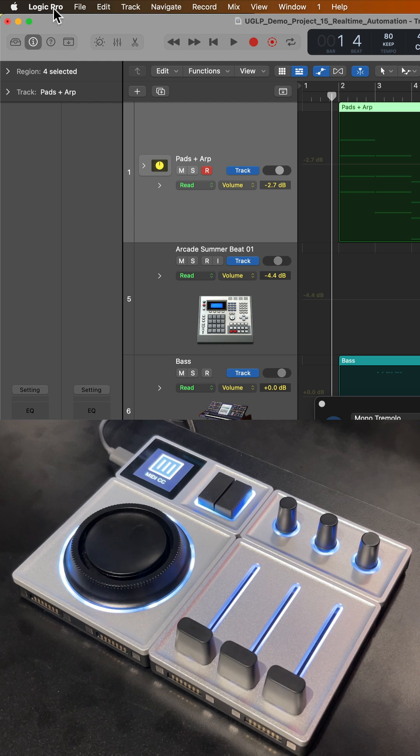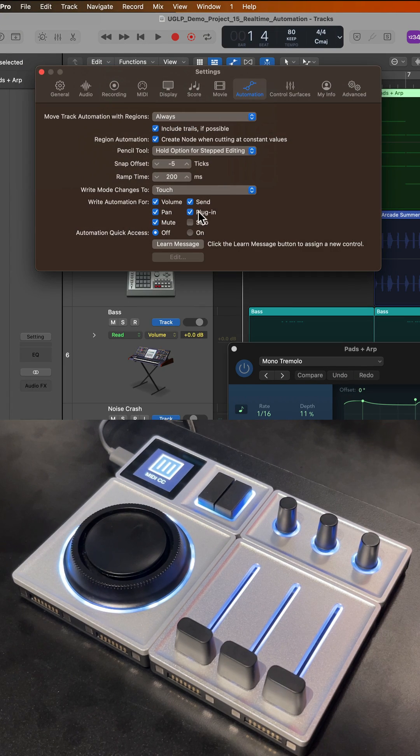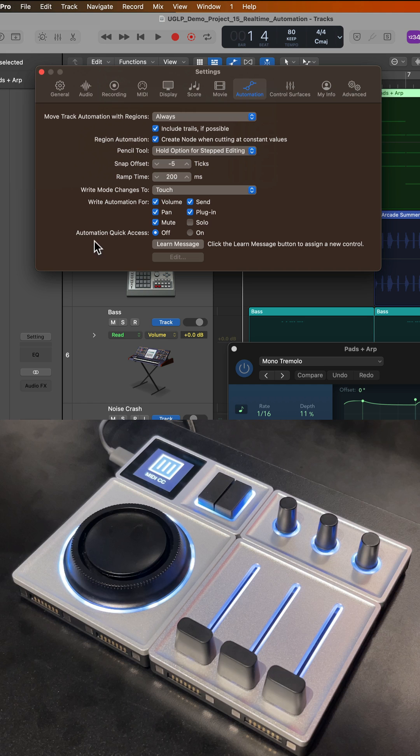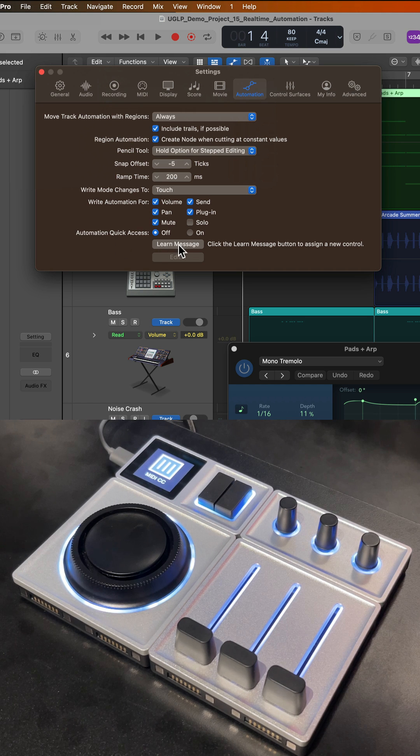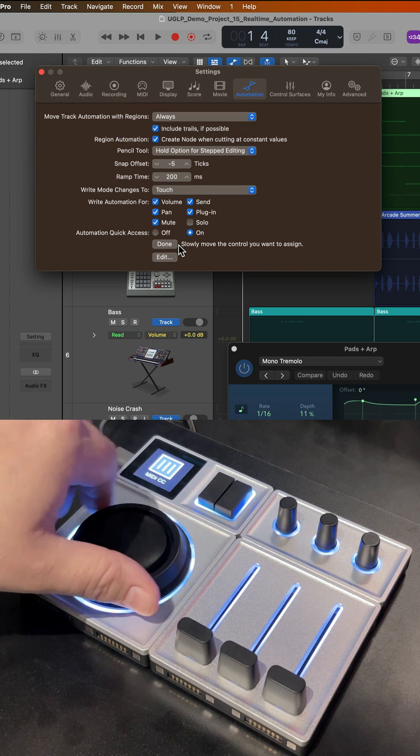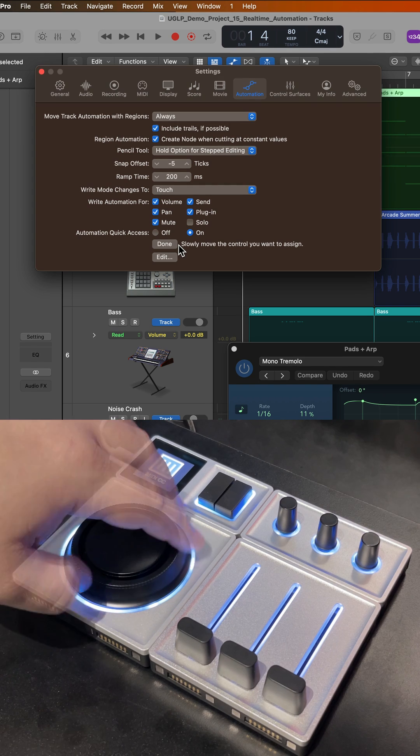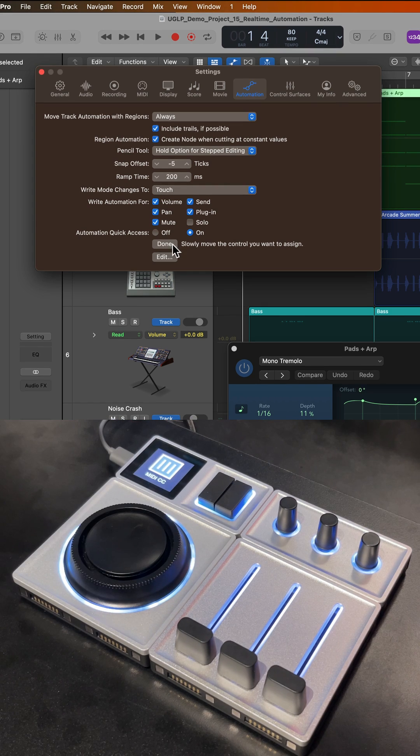You go up to Logic Pro, Settings, and then go to Automation. From this dialog at the bottom, you'll see an option that says Automation Quick Access. Click Learn Message, and then slowly turn a continuous controller on your MIDI controller. Once you've done that, click Done, and close the dialog.